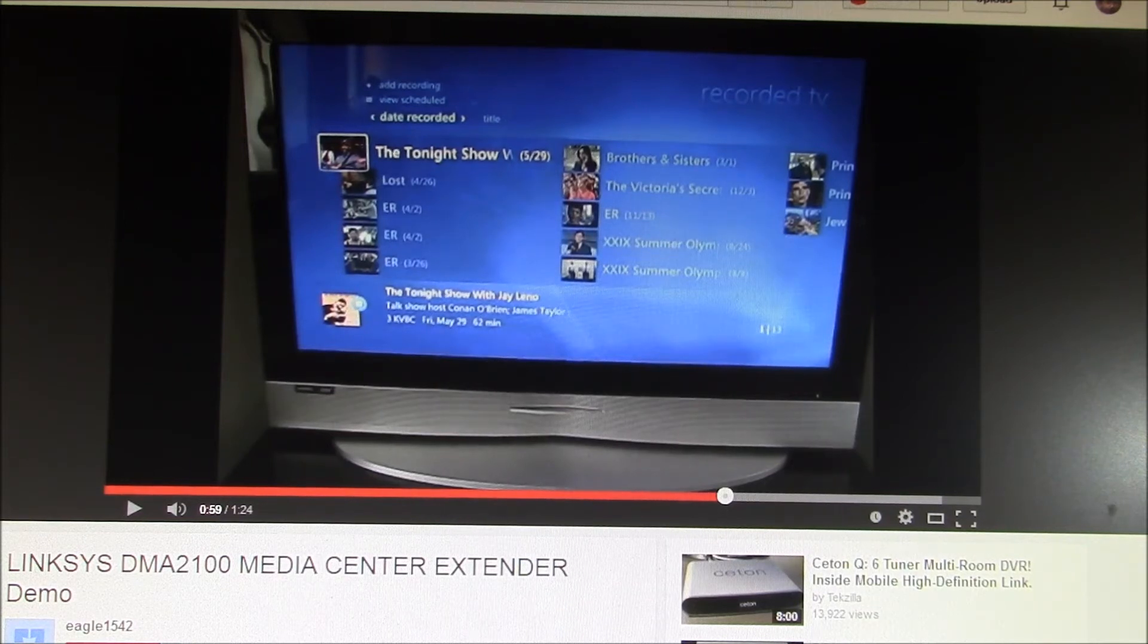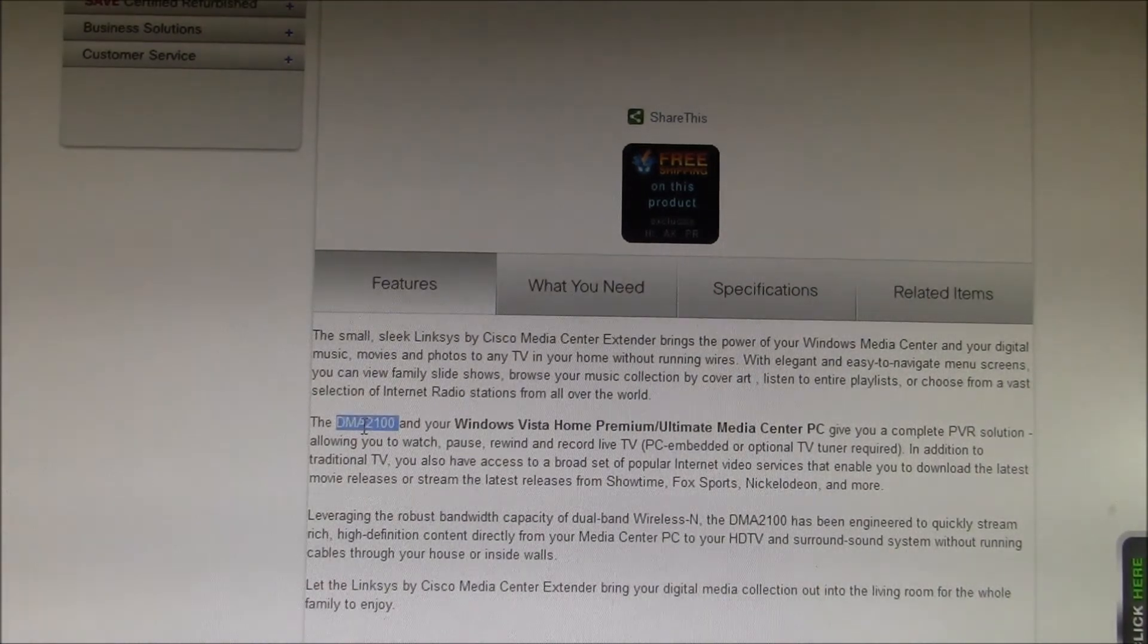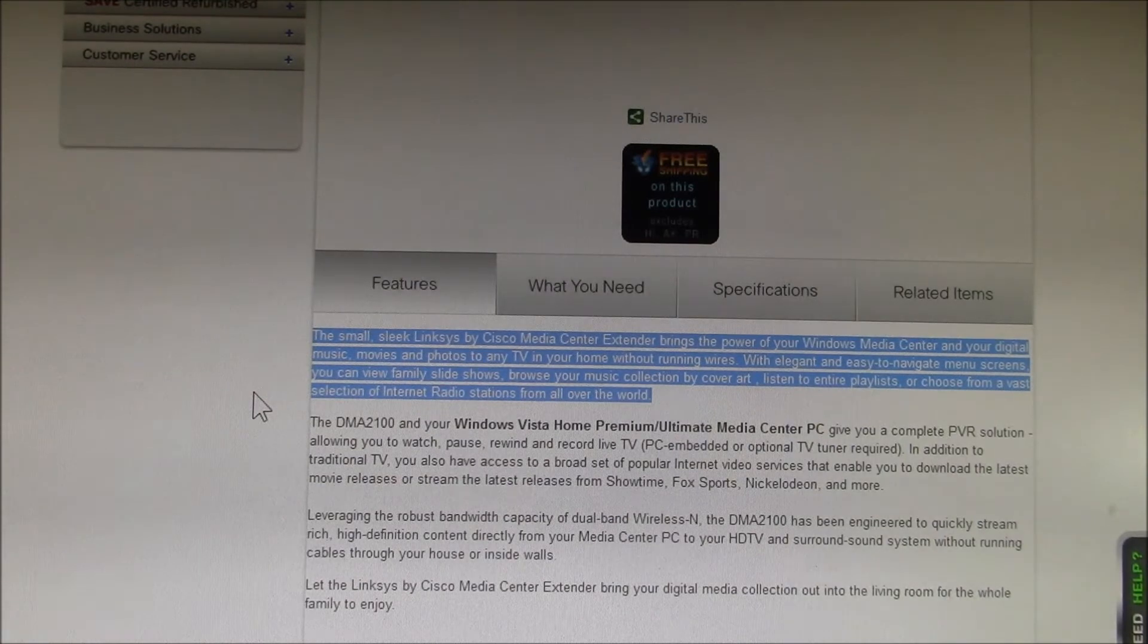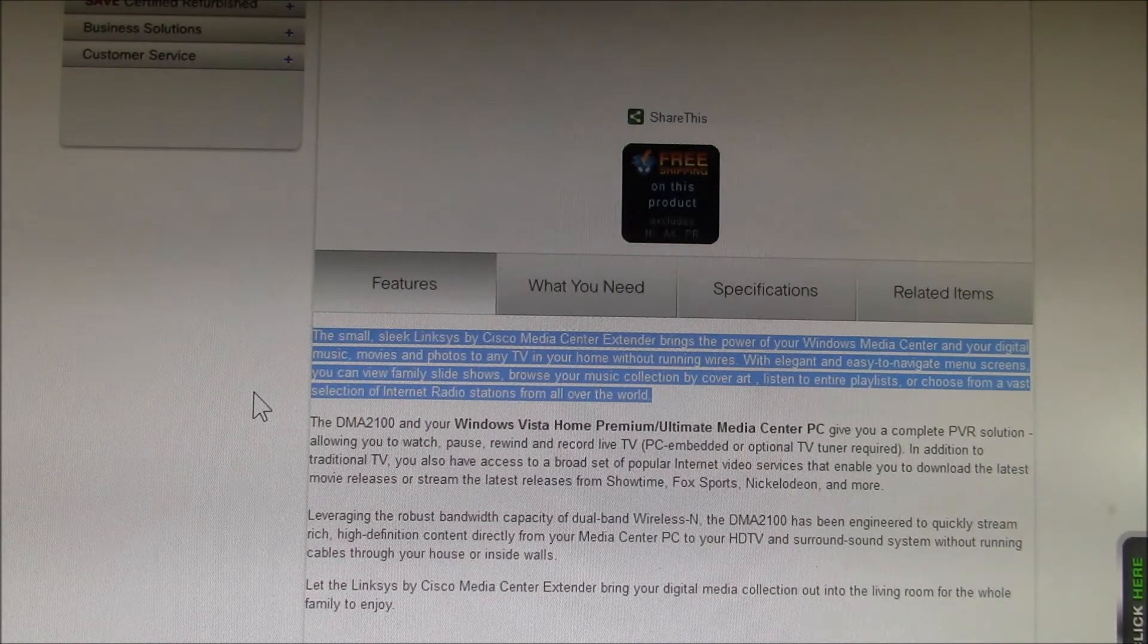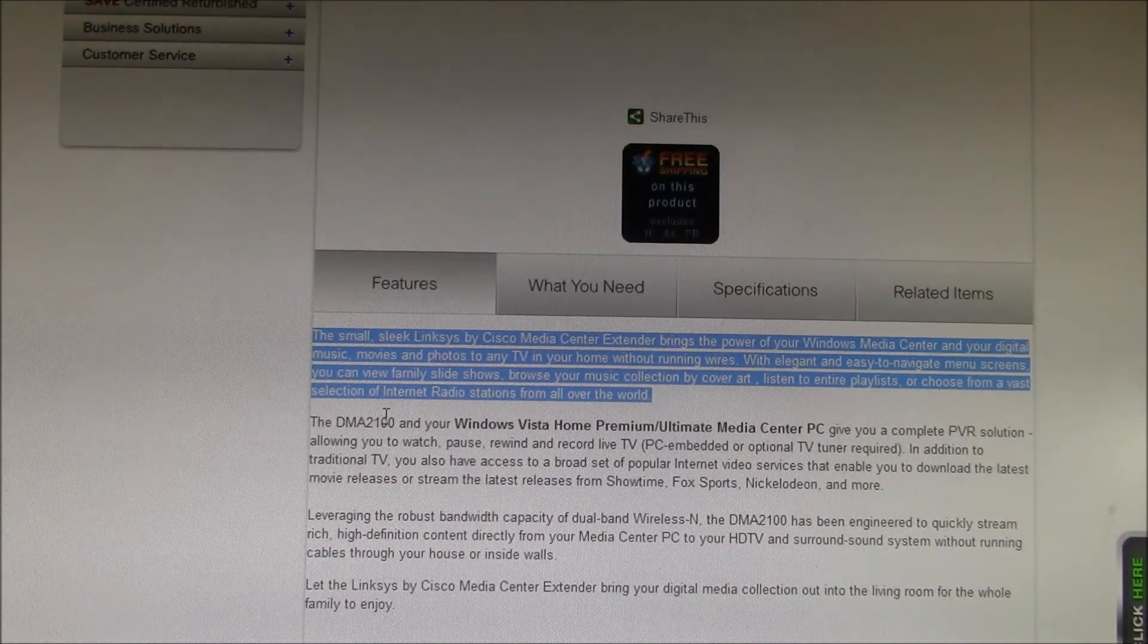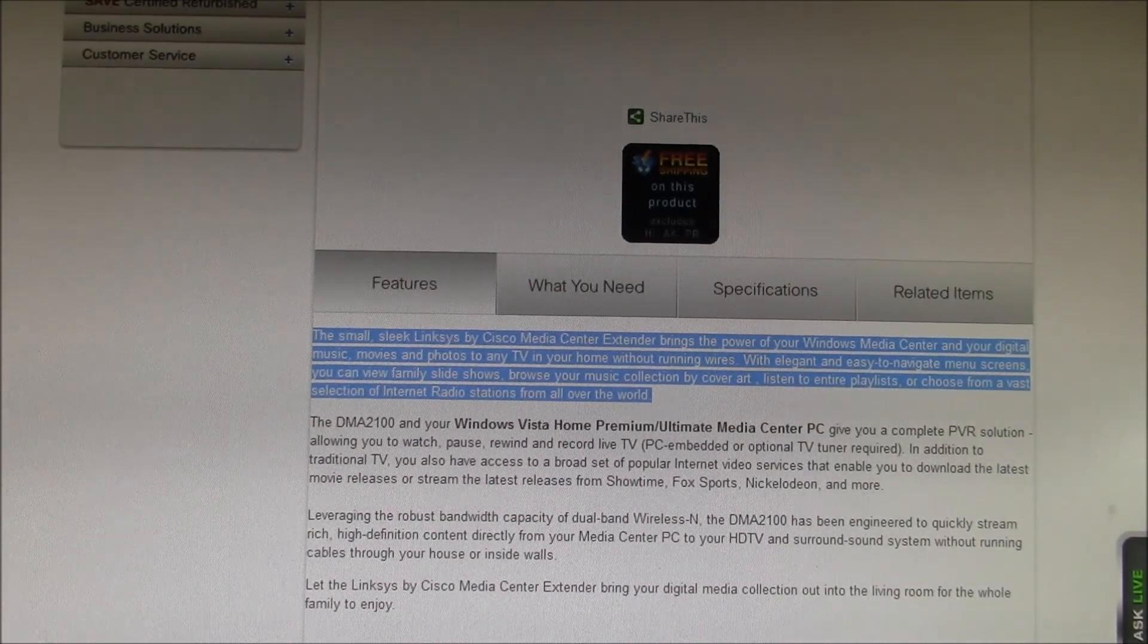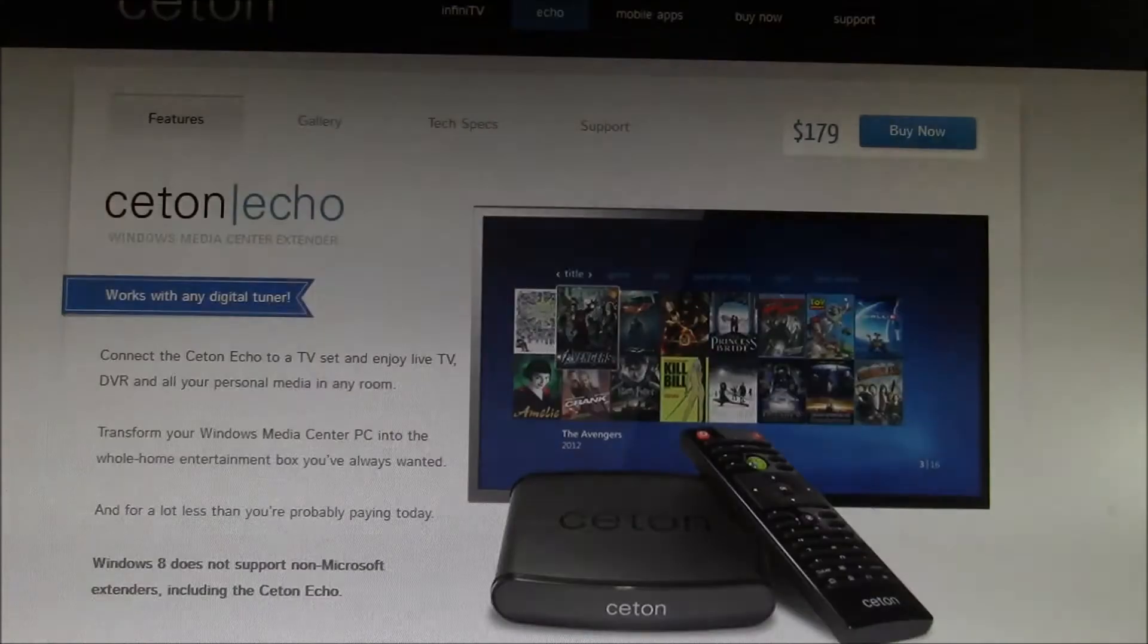This is the DMA2100. So here we go with the DMA2100. It says the small sleek Linksys by Cisco Media Center extender brings the power of your Windows Media Center and your digital music, movies, and photos to any TV in your home without running wire. But wait, what's this? Discontinued. Okay, let's try another brand.